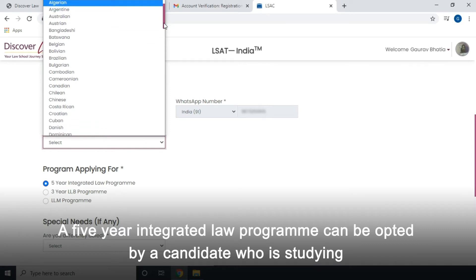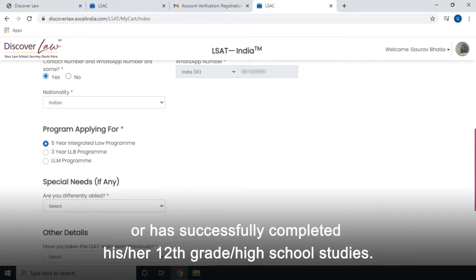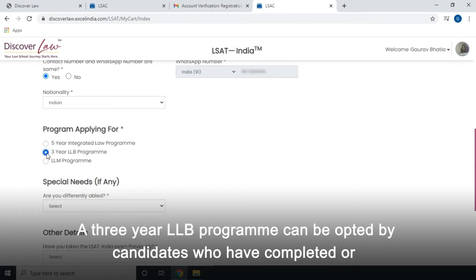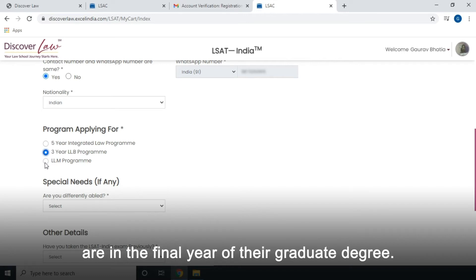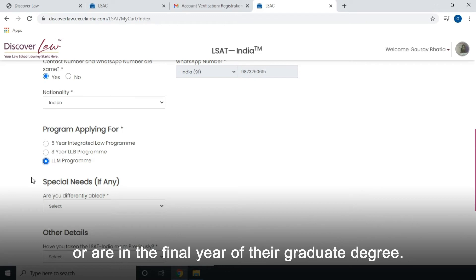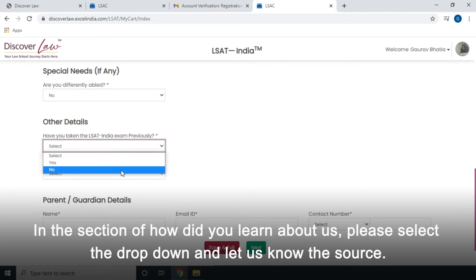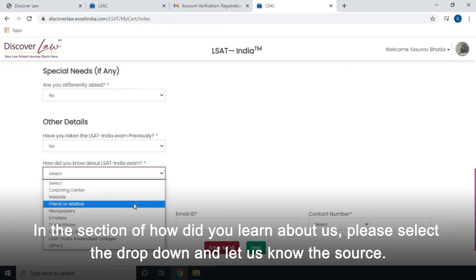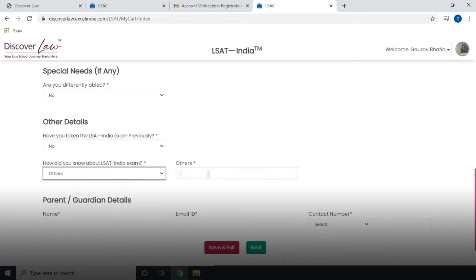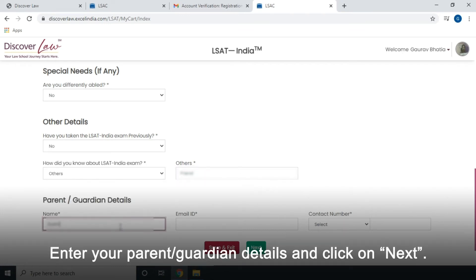A 5-year integrated law program can be opted by a candidate who is studying or has successfully completed their 12th grade or high school studies. A 3-year LLB program can be opted by candidates who have completed or are in the final year of their graduate degree. LLB program can also be opted by law graduates in the final year of their graduate degree. In the section 'How did you learn about us?', please select the drop-down and let us know the source. Enter your parent or guardian details and click on Next.